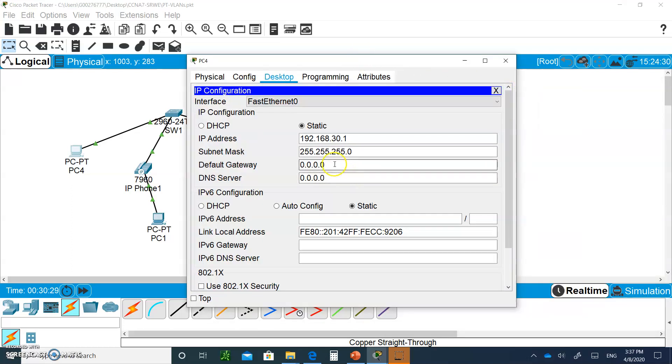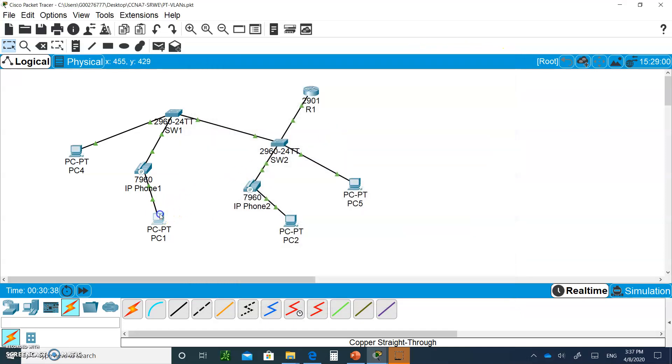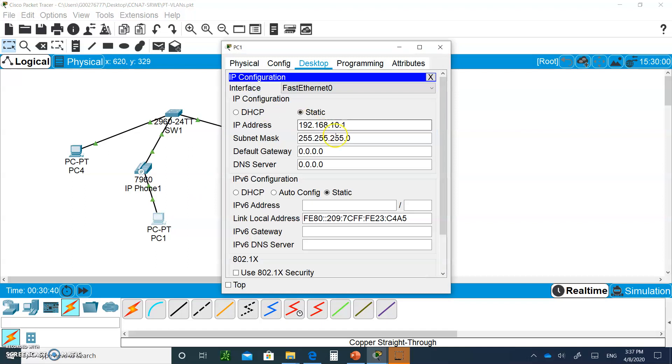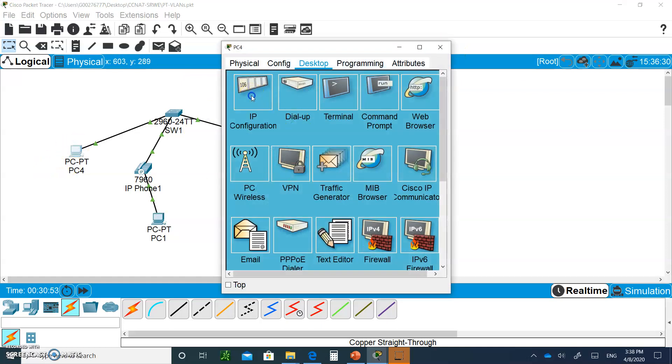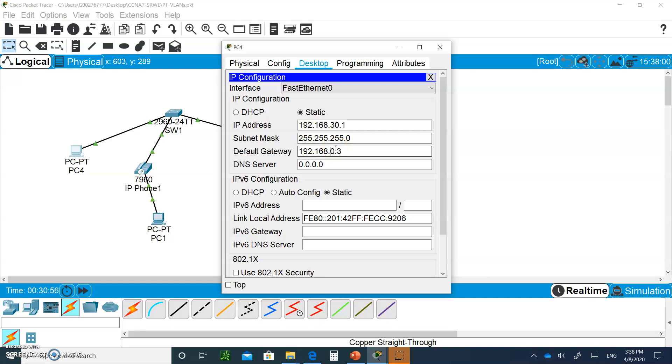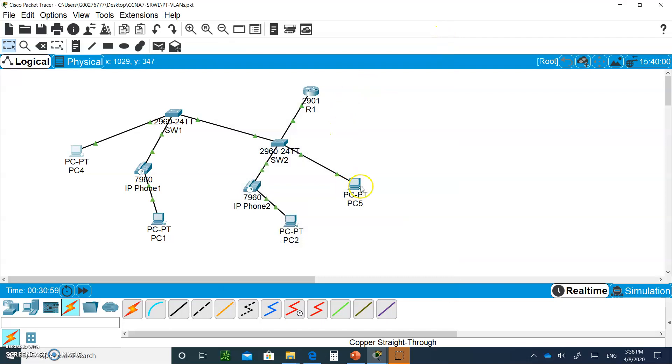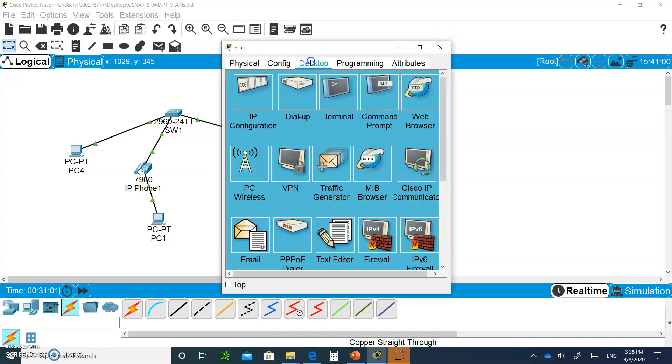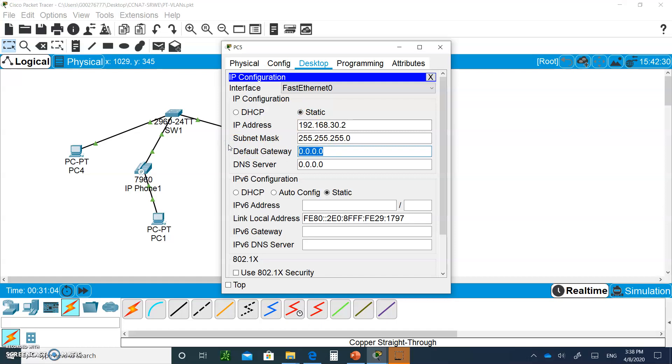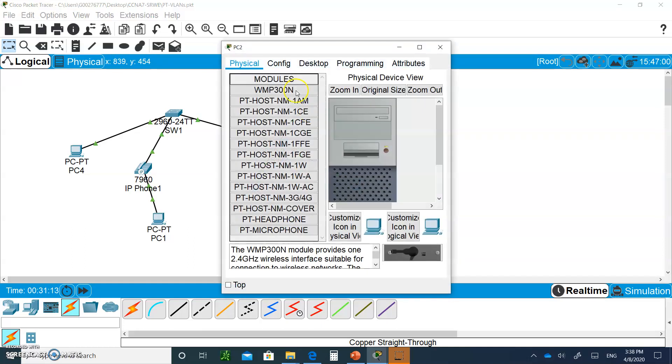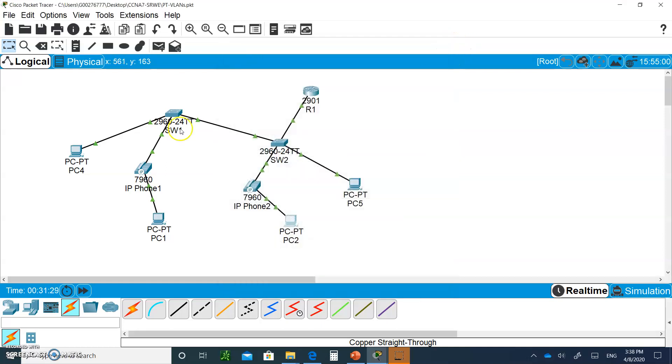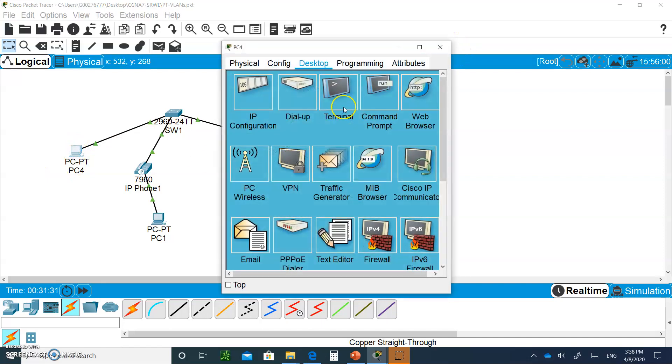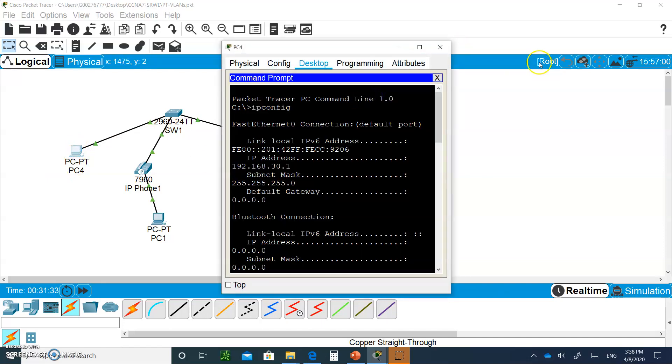The reason it did not work out is because these guys don't have the default gateway connected. His default gateway is 192.168.10.3. This guy's default gateway is 192.168.10.3. You can easily make a mistake. This guy's default gateway is 192.168.30.3. And this guy is in VLAN 1, so his default gateway is 192.168.10.3. Let's try the ping again and see what happens.